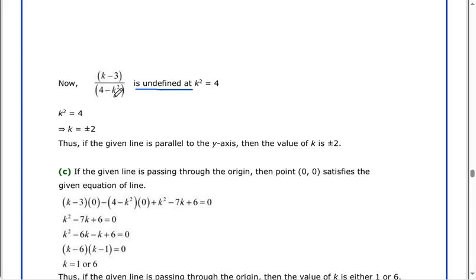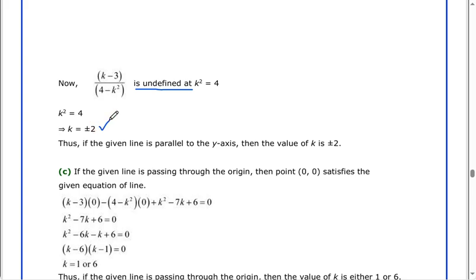Then the denominator of this fraction will be 0. So 4 minus k squared equals 0, giving k squared equals 4. Therefore k equals the square root of 4, which is plus or minus 2. Thus, if the given line is parallel to the y-axis, then the value of k is plus or minus 2.